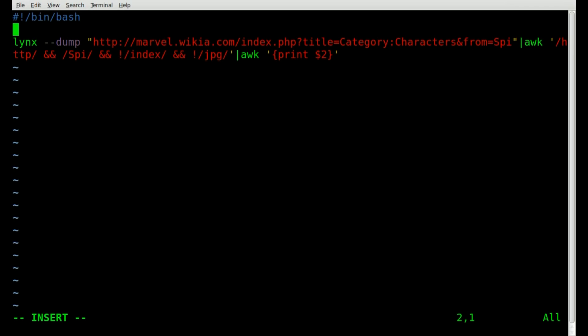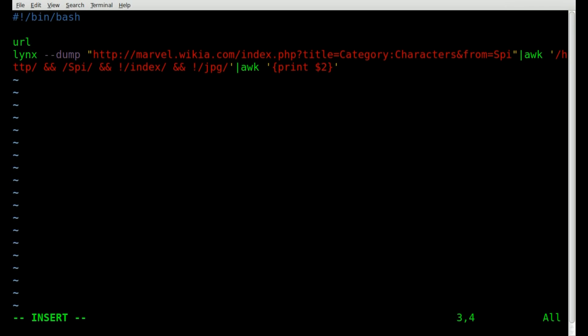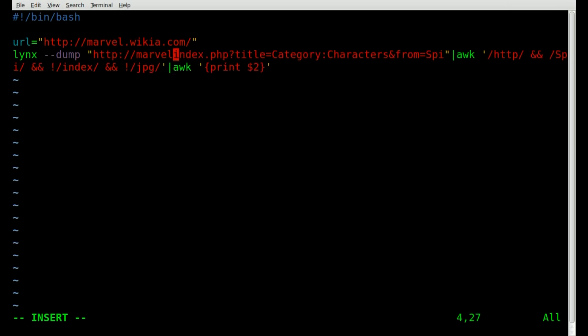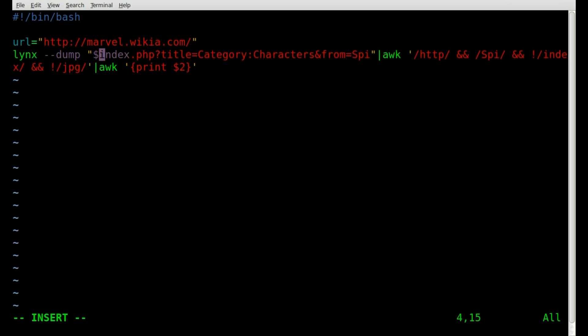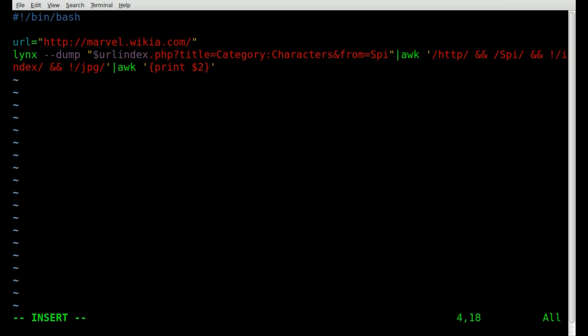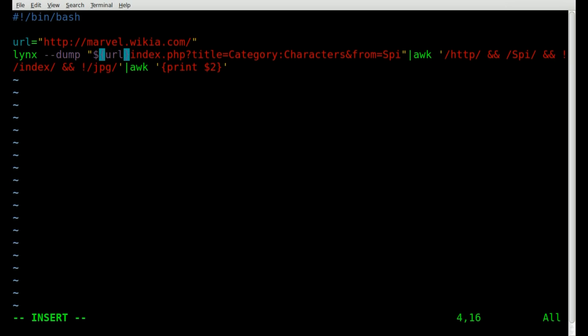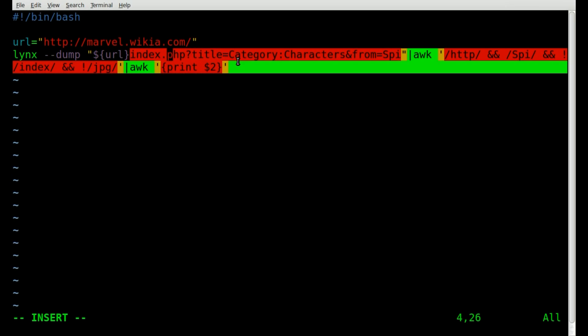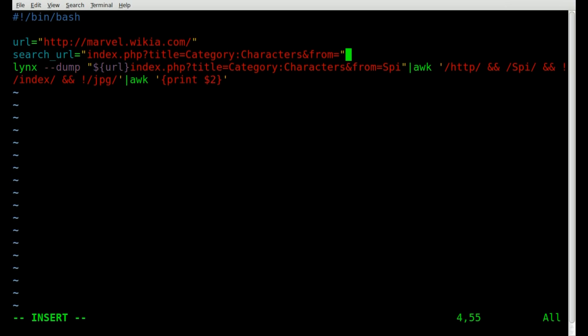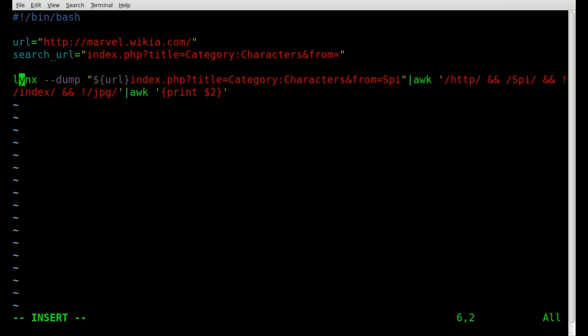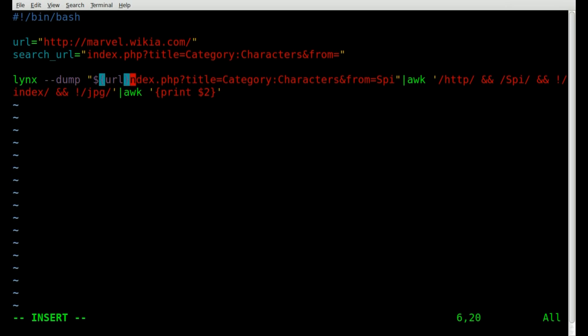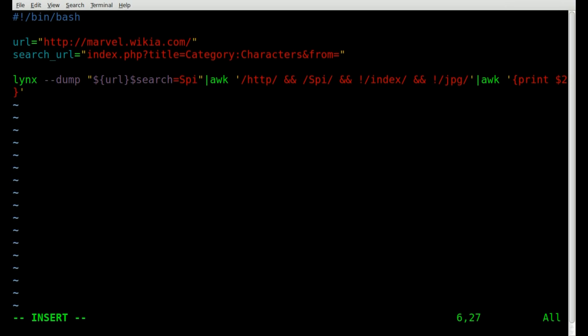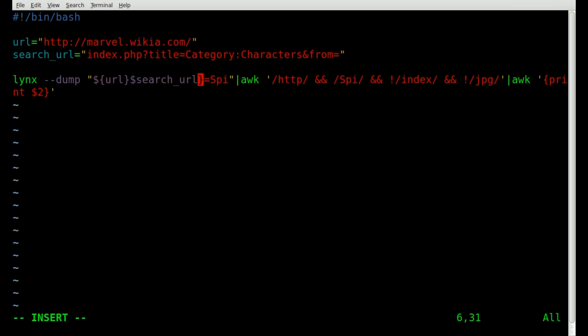But we can shorten that up some now that we're inside our script, we can create some variables. So let's just create a variable called URL. And we'll set it equal to the first part of our URL here. So there we go. Now we can replace this portion of our code with dollar sign URL. And we'll put that inside squiggly brackets or braces as some people call them. And that's just because we want to define where the variable starts and where our string begins. So next part is we're going to be using this section a lot. So let's take that and create a variable. We'll call this our search underscore URL variable.